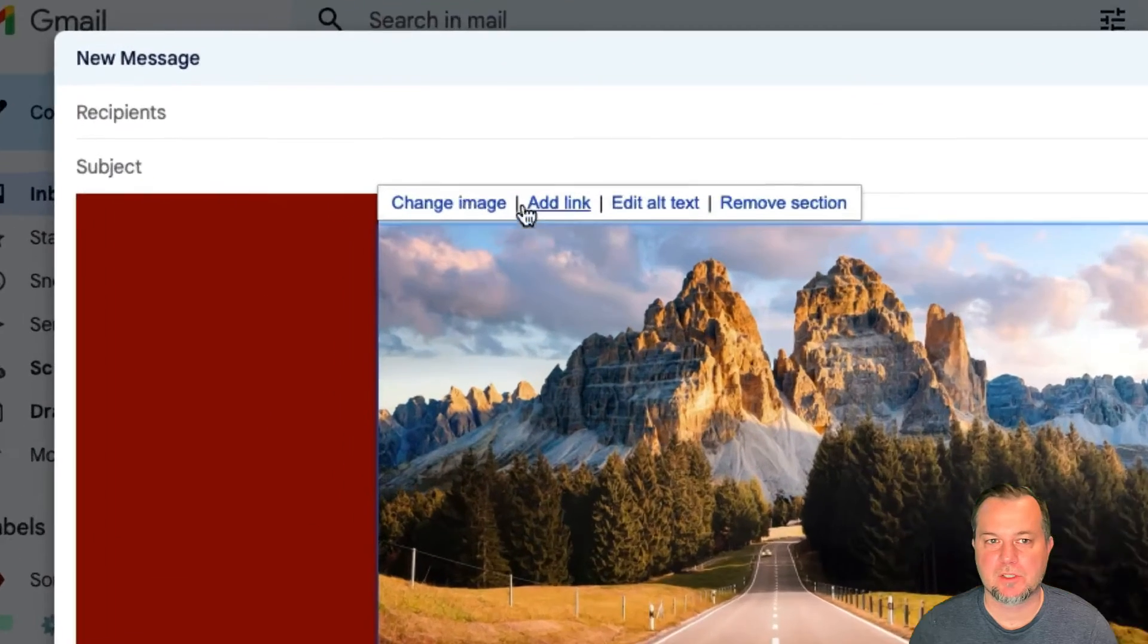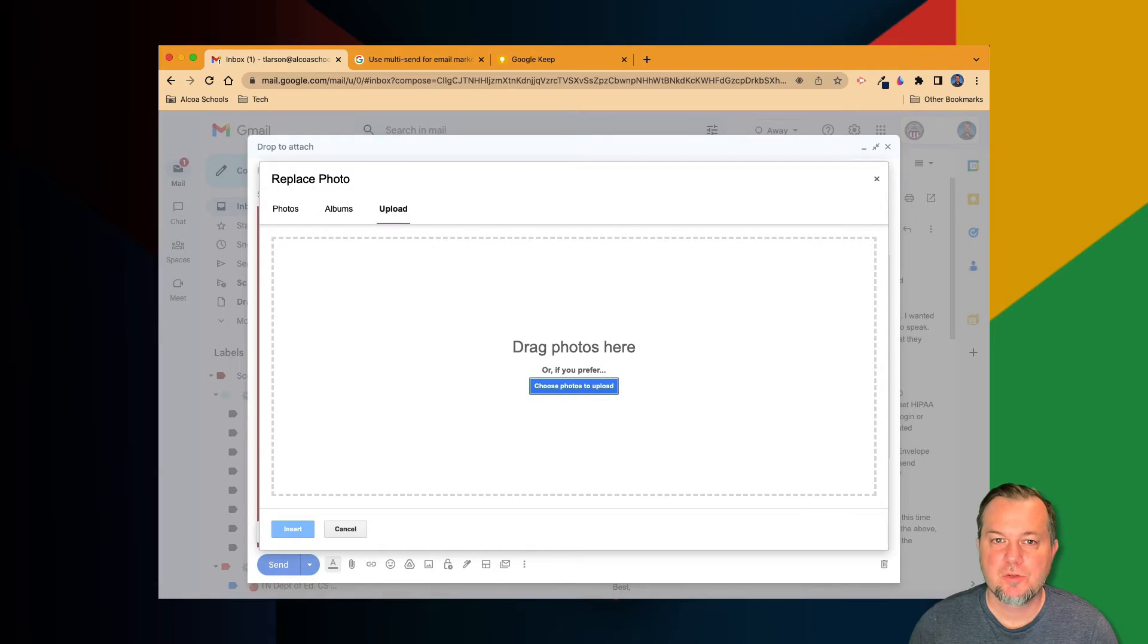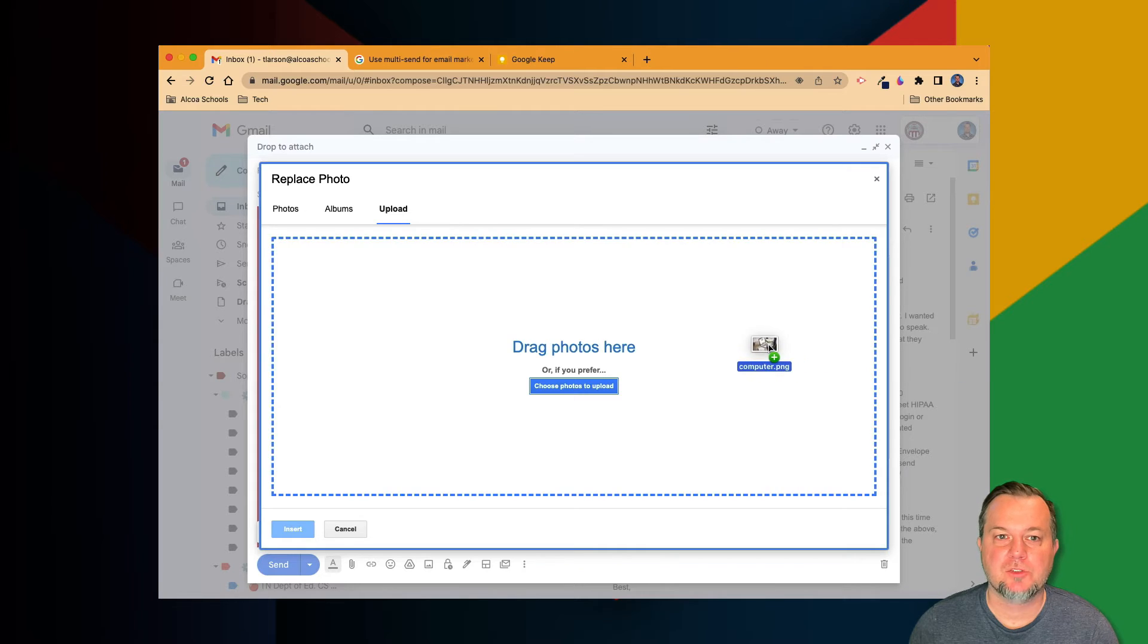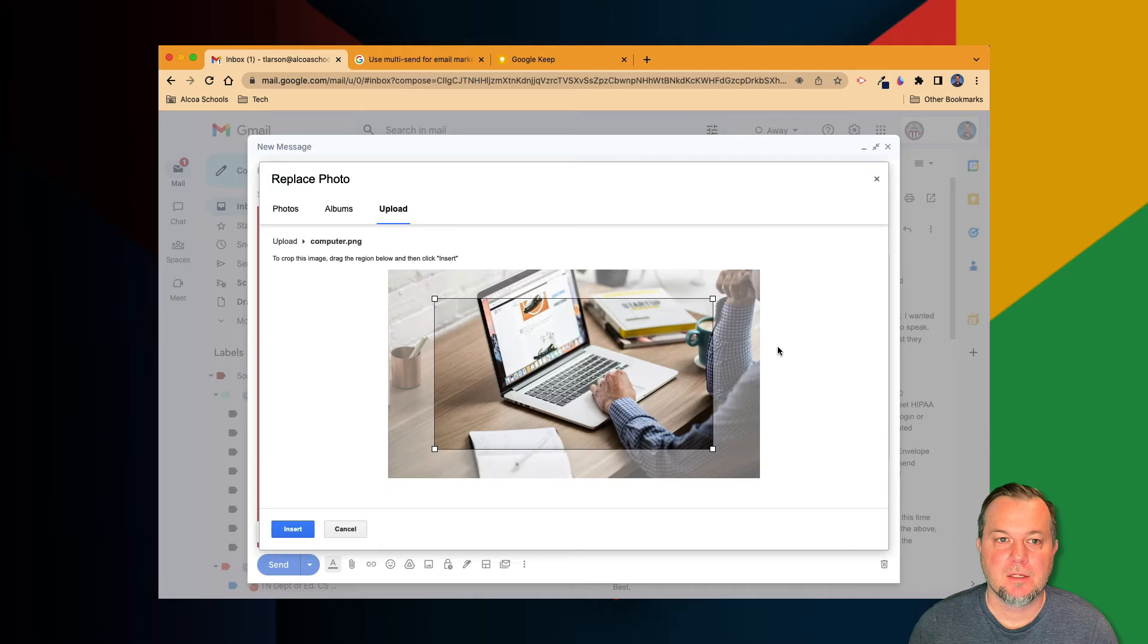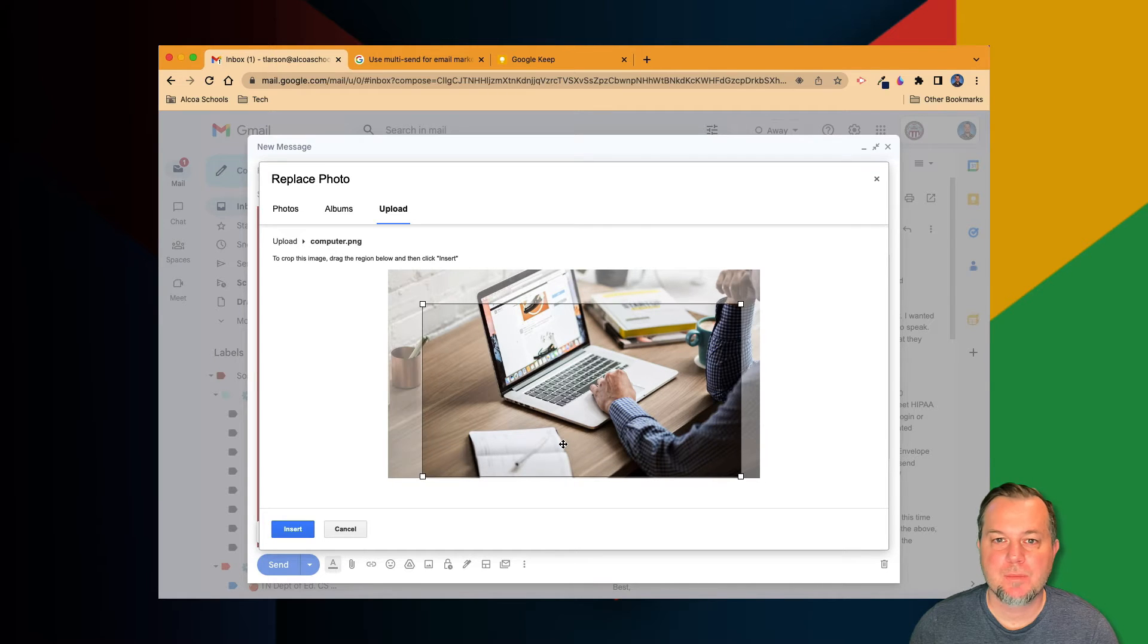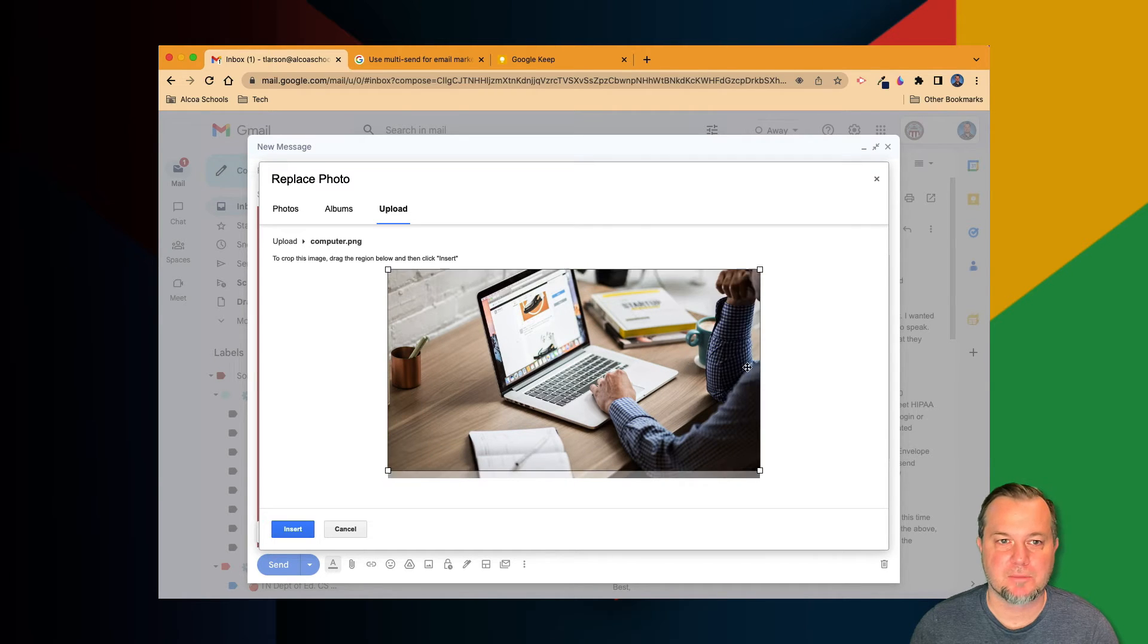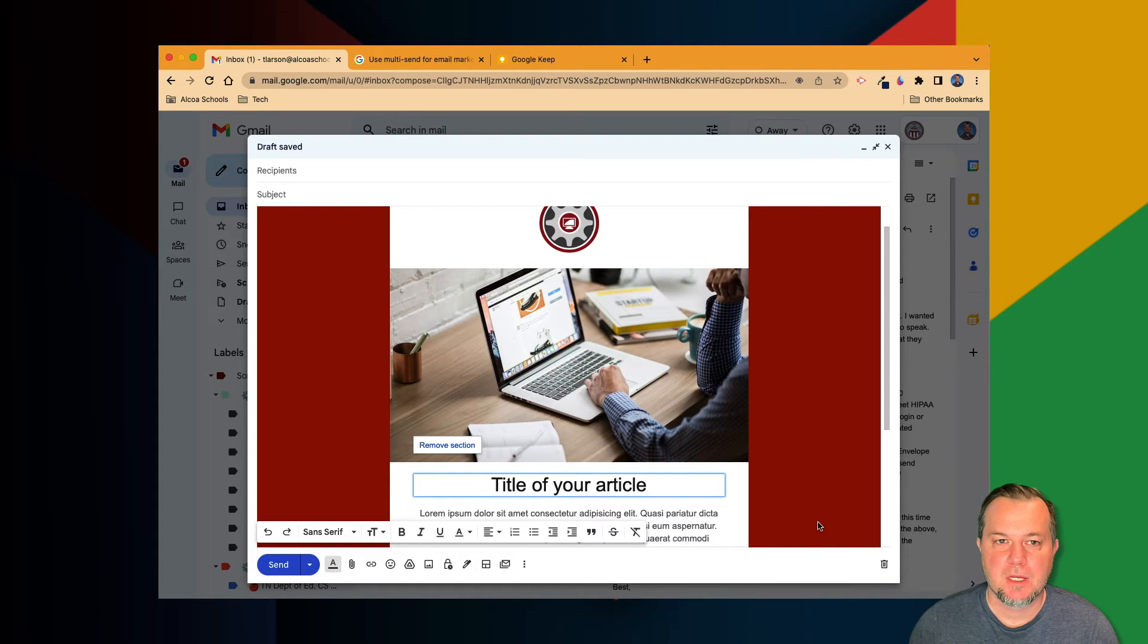To replace the current graphic with your own, click it and then choose change image. From here, choose any picture from your Google Photos or your computer. I'll drag and drop a photo saved on my computer. Once uploaded, crop the image and then click the Insert button.